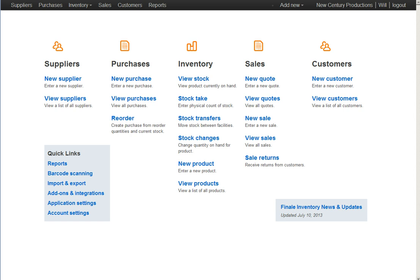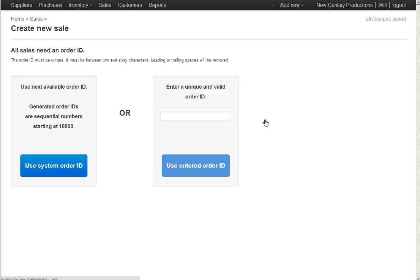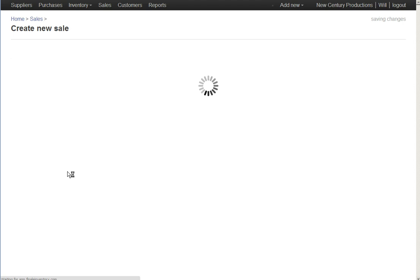Invoices for sales orders, of course, are going to begin with a sales order. So I'm going to begin on this home page by clicking New Sale to create a new sale order. The blue button on the left here just picks a default order ID for this sale.